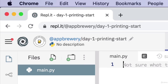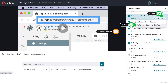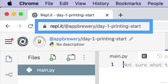To begin, open up your browser and head over to repl.it slash at appbrewery slash day-one-printing-start. If you didn't want to type all of that out and risk making typos, simply head over to the course resources and click on the link there. It'll take you directly to this page.